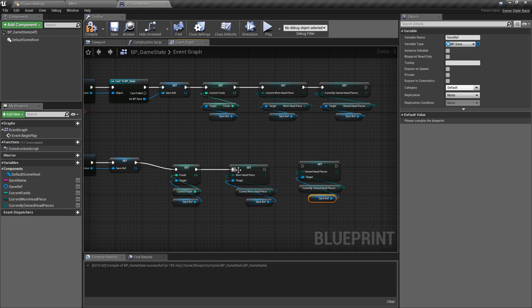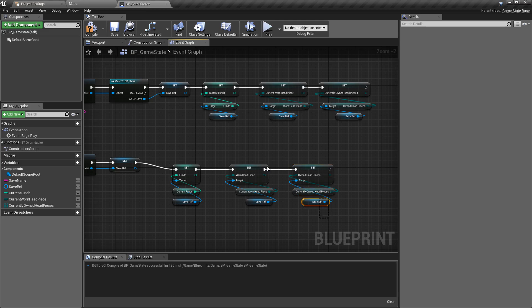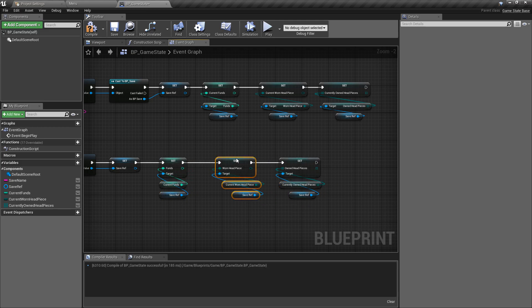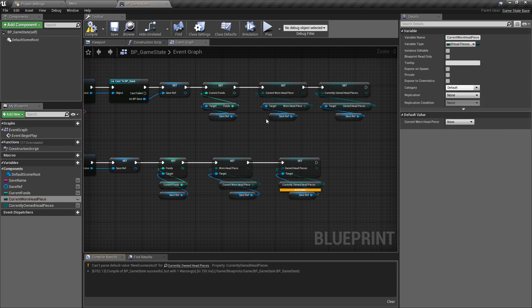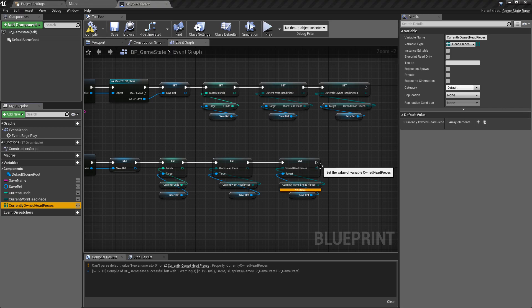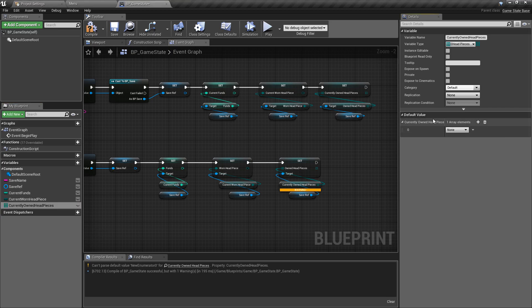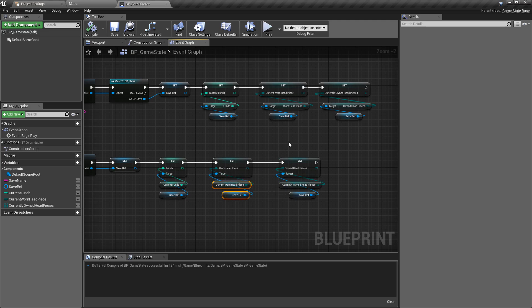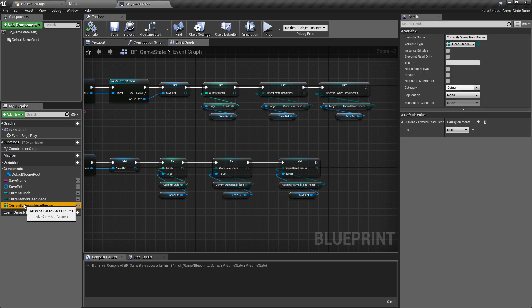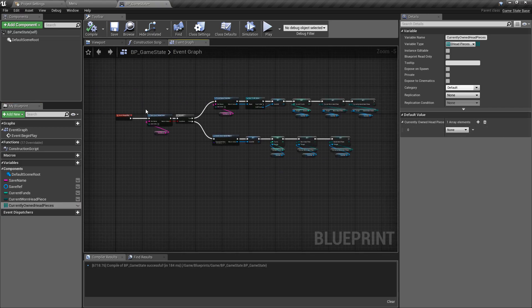Now when we save, even if we haven't done anything, it's just going to remember that the currently worn headpiece defaults to none. We also want to make sure we don't override the save class to have no array elements - we default our owned headpieces in the game state to none as well, so we have at least that one headpiece we can save. So we change the currently owned headpieces, add an array element, and make sure that element is none.